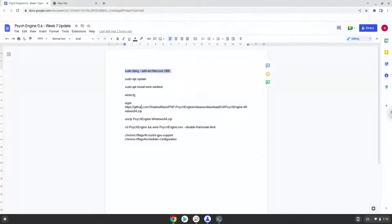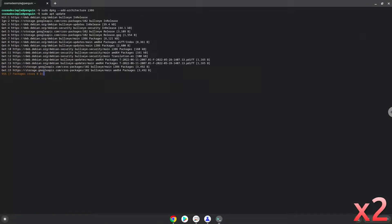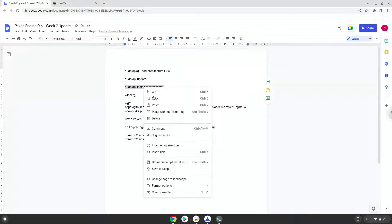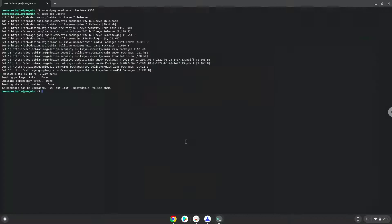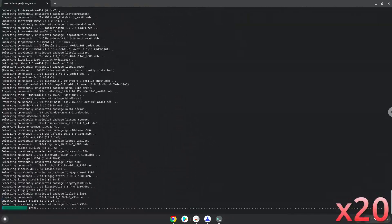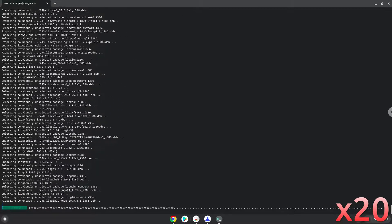Now we will update the system repositories of our Linux apps. Now we need to install Wine. Wine is an application that allows us to install some Windows applications in Linux. Press Enter to confirm the installation.